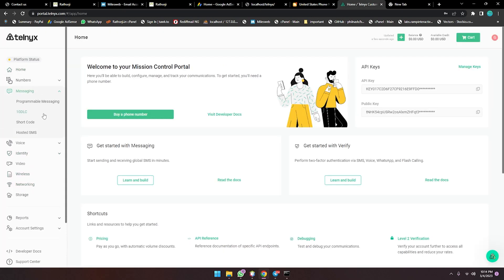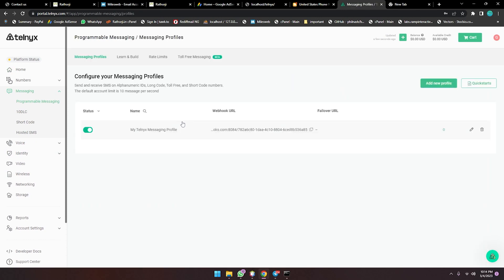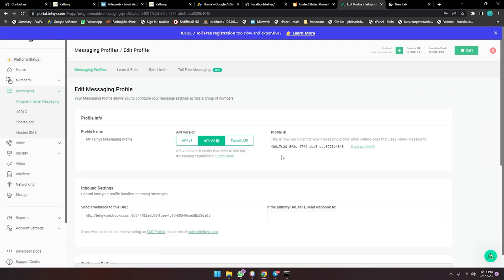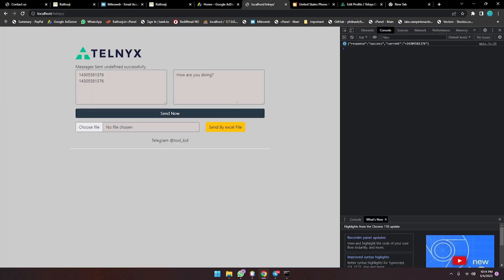You are sending from two different numbers because I am using number pooling. Number pooling means you go to the messaging profile here under Programmable Messaging, and here you will get the messaging profile. Here is my messaging profile ID — when you click it, you will see the messaging profile ID. This is the Waybook default; we can also change it. When you click on Home, you will see the API key of Telnix. I have added it in my sender and it is sending successfully.